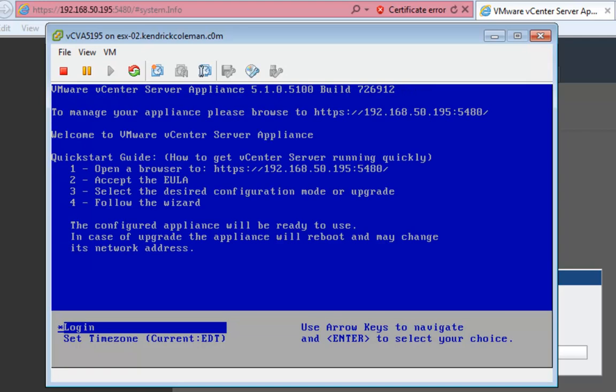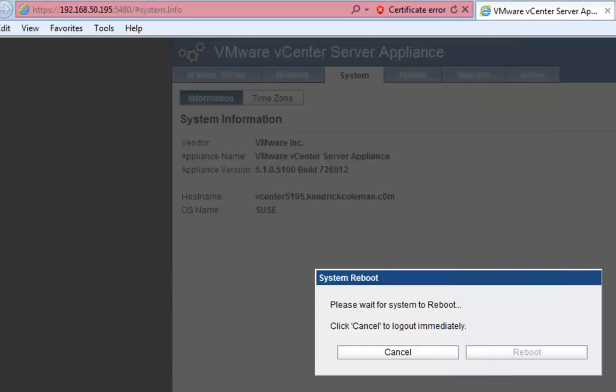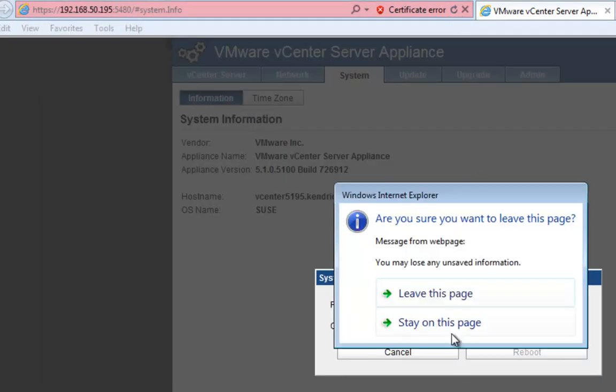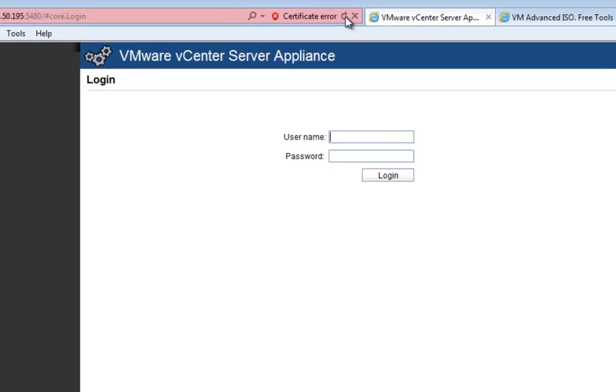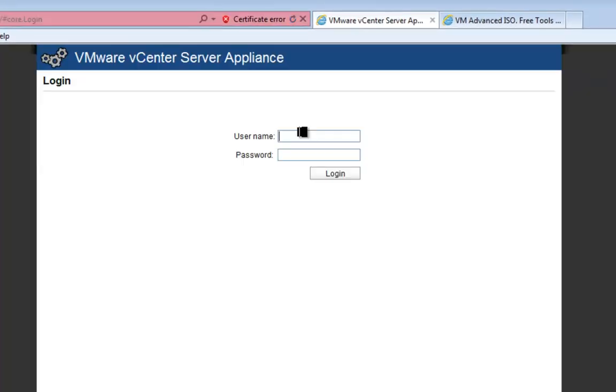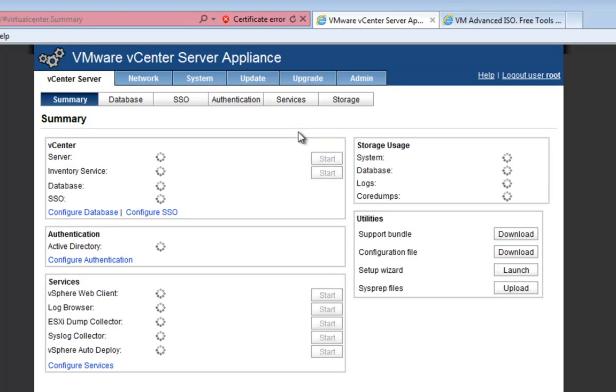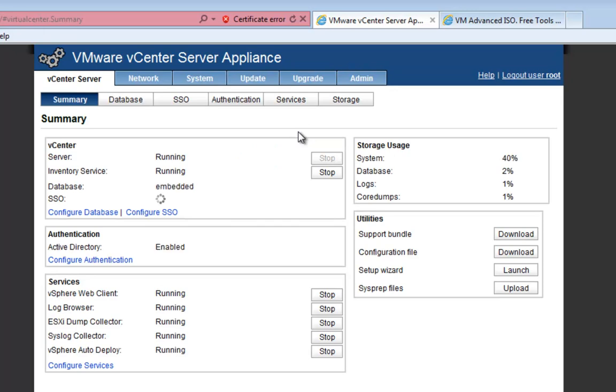Now as we can see, we're already back up with the blue screen. We can come back over here, refresh this page. Root, my secret password. Now we come in here and we can see that all the services will be running. The one good thing that I really like about this is that you have your database, your single sign-on server, your web client, log browser, dump collector, syslog, auto deploy—all these services running in a single place. The only thing, if you haven't noticed yet, is your update manager. Your update manager server still has to be on a regular old Windows box. So you will have to do that, but we'll do that at some other point, probably not in this tutorial series.